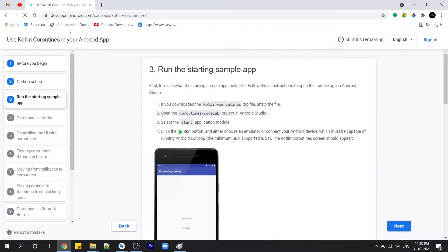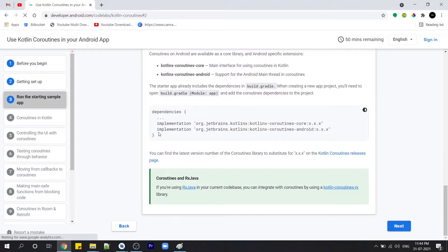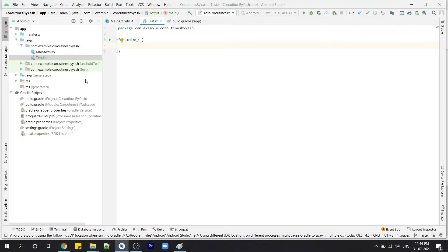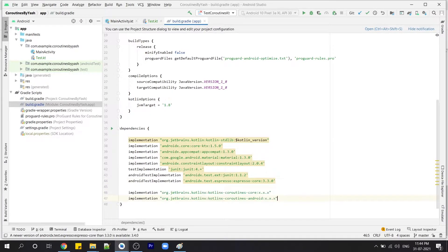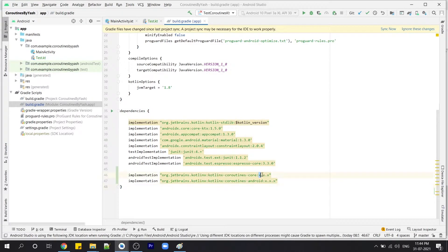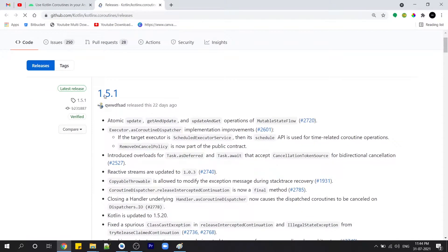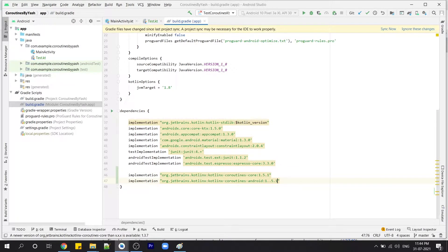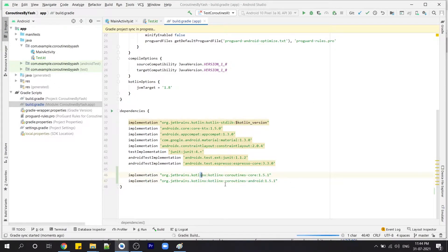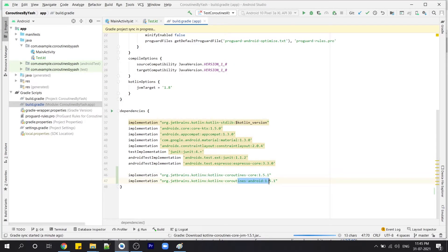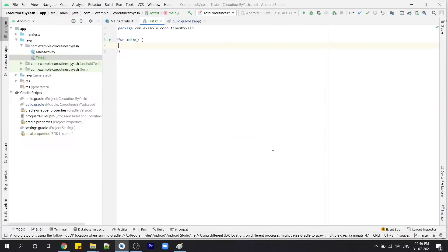Here you can see the third option — 'run the starting sample app'. After selecting this, scroll down and you can see two dependencies. Copy and paste them into our Gradle. We do not specify the version here — let's go back to Codelabs to find the latest version on the coroutines GitHub page. The latest version is 1.5.1. Let's sync the project. Why do we need two dependencies? The first is obviously for coroutine concepts, and the second is to tell the IDE that we are using this coroutine in Android. Gradle synced successfully.